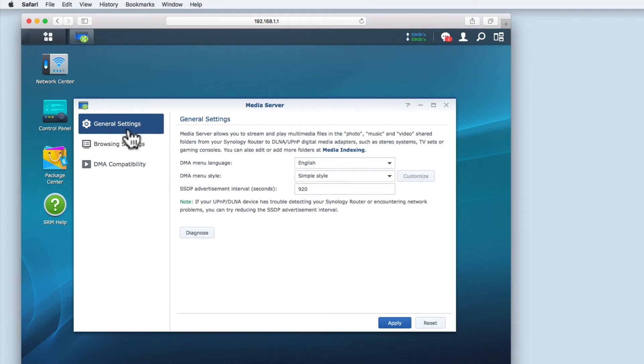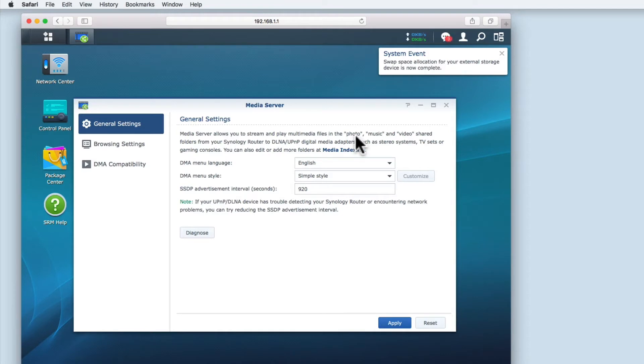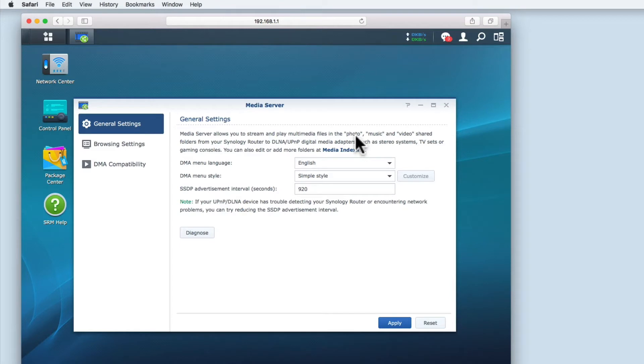The first set of options are called General Settings and provide a basic description of what the Media Server does along with some changes that you can make to something called DMA. DMA or Digital Media Adapter refers to a home entertainment device that connects to your home network and plays back media files. This could be a personal computer, games console, phone or tablet.